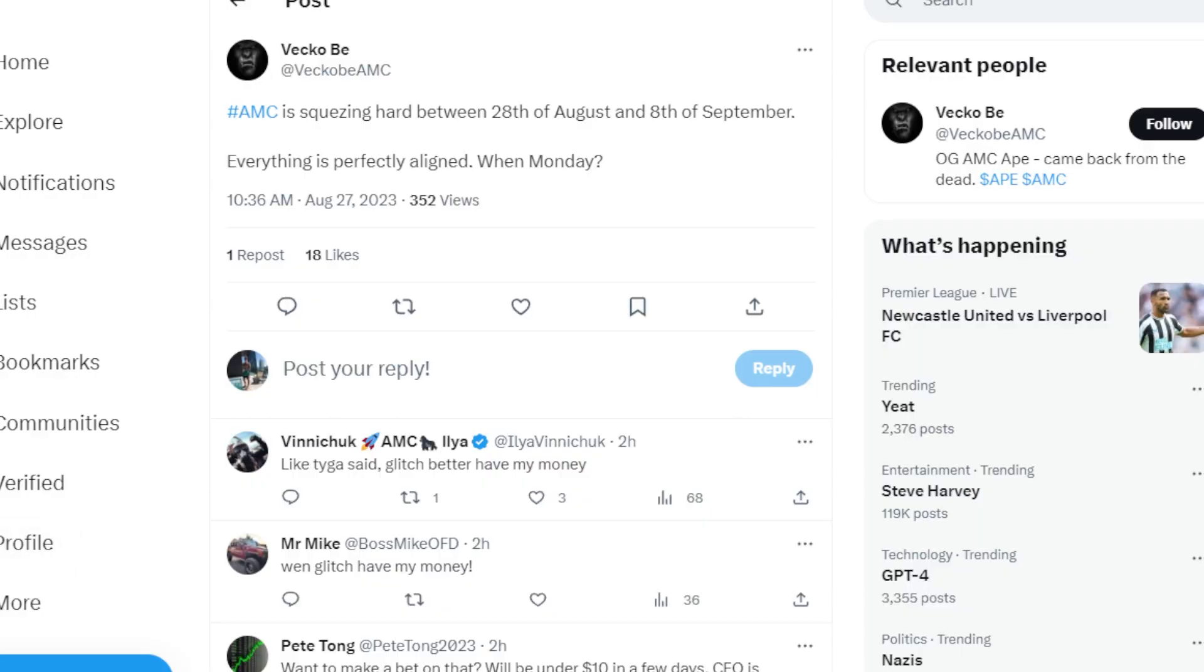This ape says AMC is squeezing hard between the 28th of August and the 8th of September. Everything is perfectly aligned. Now of course there's no way to tell if and when AMC is going to squeeze.